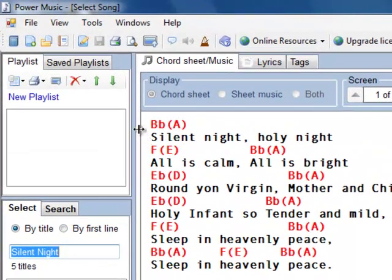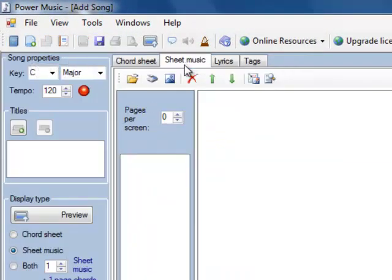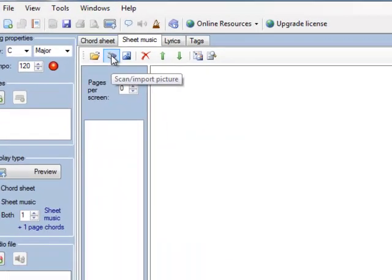Let's click on the new song icon, let's choose the Sheet Music tab, and click on the Scanner icon here.